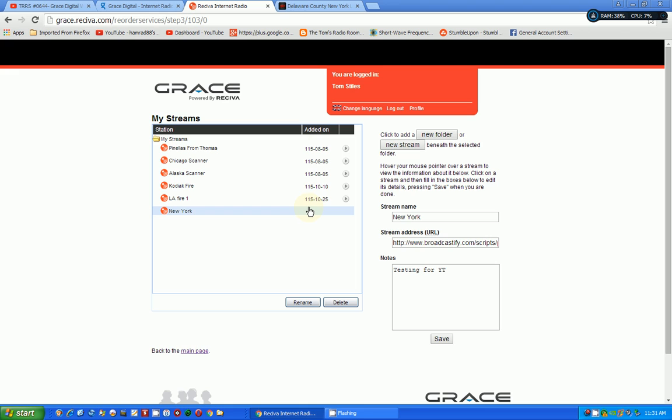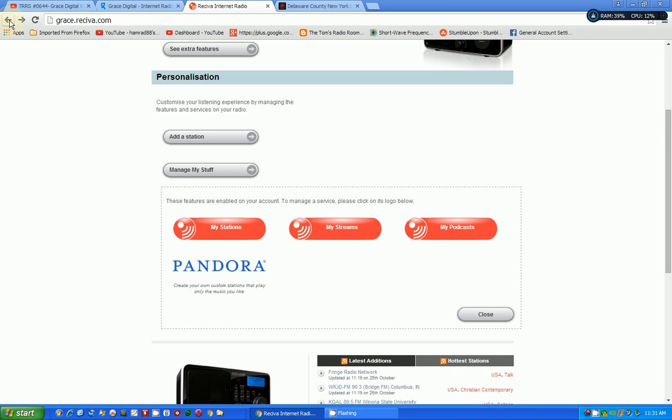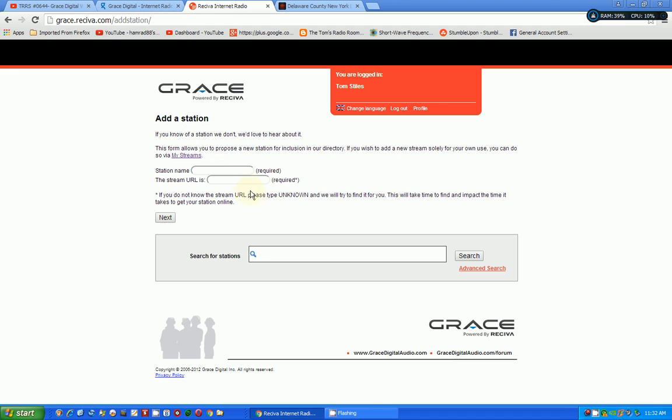And I want to thank my friend Thomas again for reminding me how to do this. And I hope this explains it to the people that want to add these... I'll call them non-grace audio streams that are not on their website. Like I say, on their websites, they have tons of streams that you can add very easily. And you just, instead of going down this page, you go add a station.